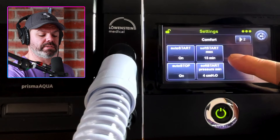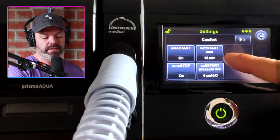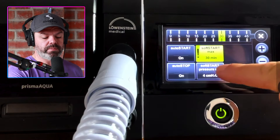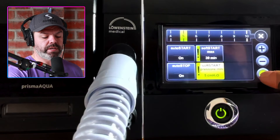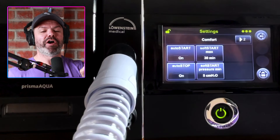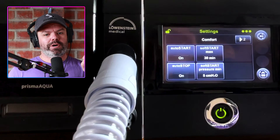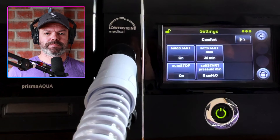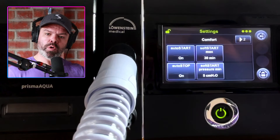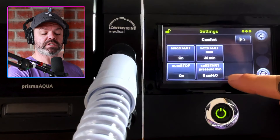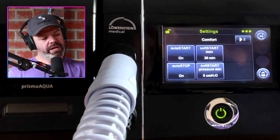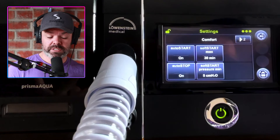Soft start max and soft start pressure min — this is like a ramp period. I'll set soft start max to 30 minutes and the soft start pressure to 5 centimeters. Our P-max and P-min were 16 and 10, so 10 was the lowest level. In bed while drifting off, 10 might feel too high, so we set the ramp to start at 5 centimeters and over 30 minutes it gradually increases up to the P-min of 10 to help you get off to sleep.